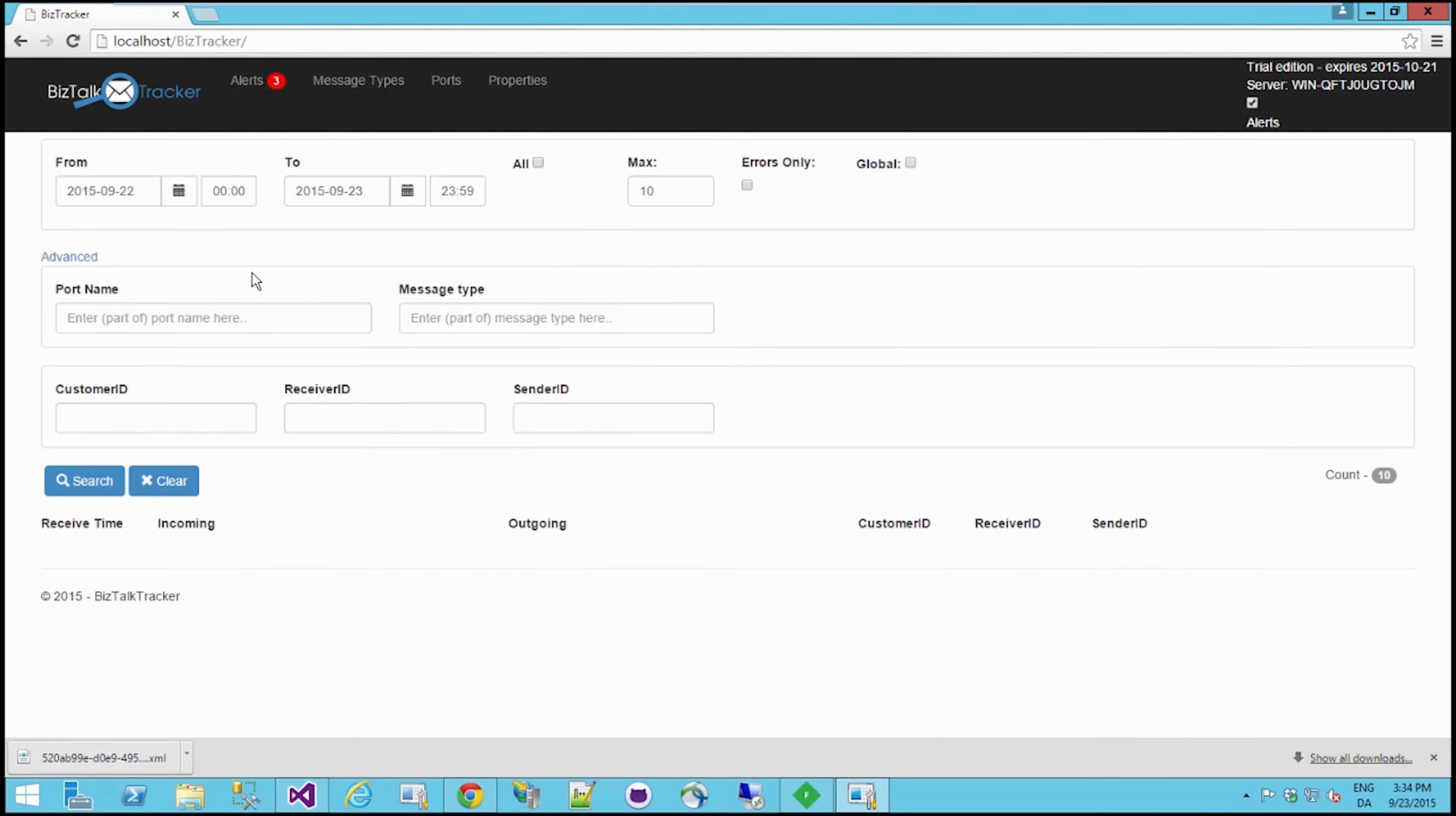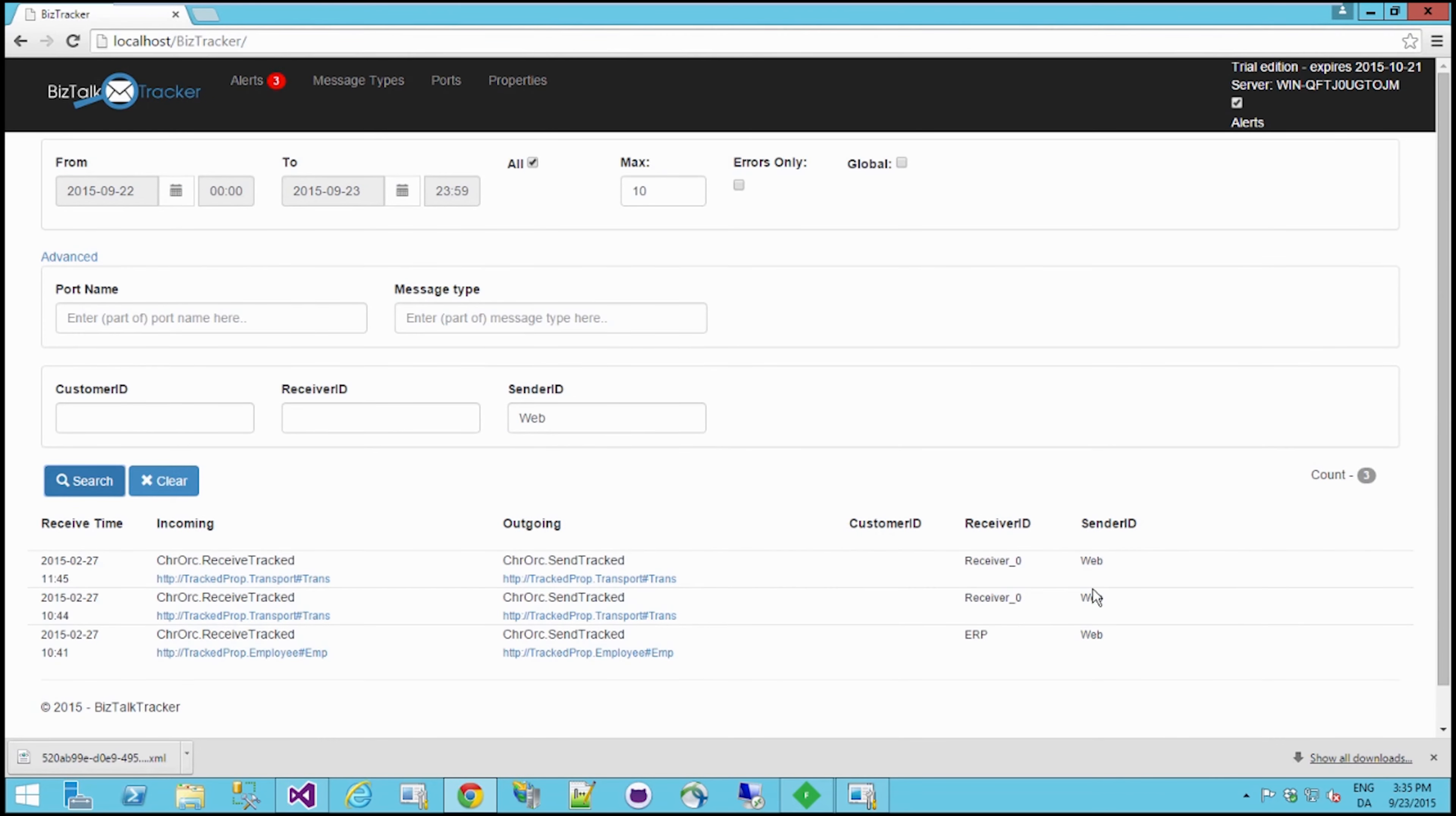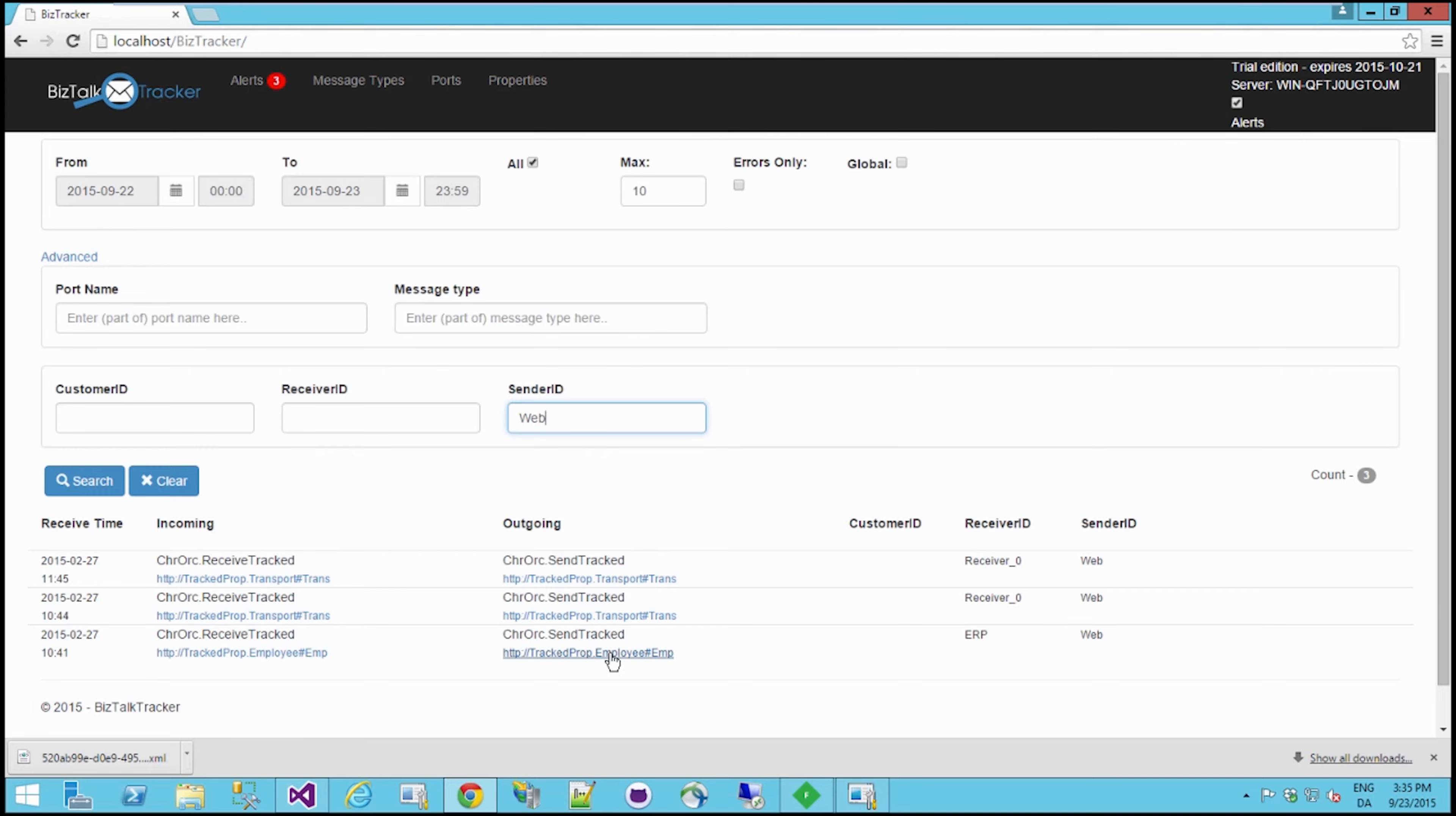Let's try and see, I want to see if there's any sender IDs called 'web', and just search. As you can see here, I'm actually able to search for custom promoted properties, and I'm able to search for them across different message types. You can see here I both get an Employee and a Transport, so these are different message types with the same sender ID equals web. So I am able to search across message types here.